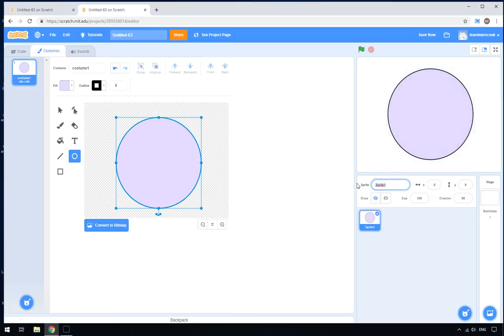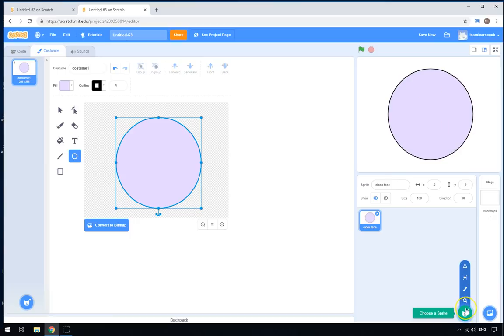Let's rename my sprite to 'clock face'. So there's the face of the clock. Now what we're going to do is create the second hand.